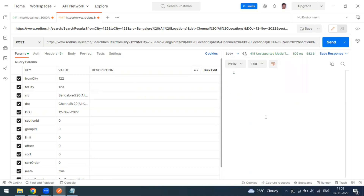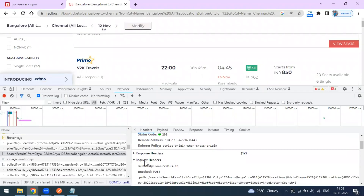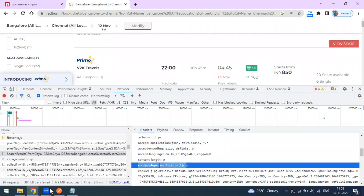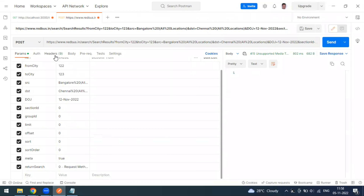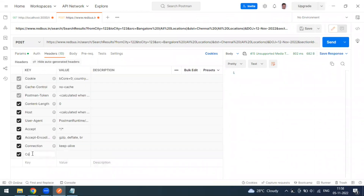What we're missing is the request header. Looking at the original request, the Content-Type is going as application/json. We need to add that header in Postman to tell the server that the content type we're sending is application/json.